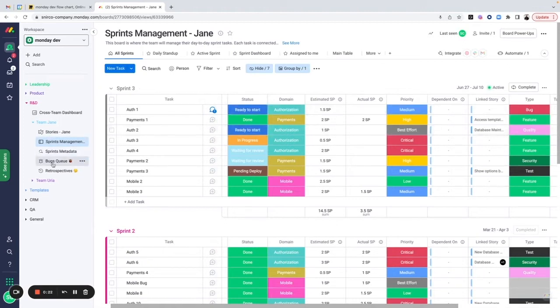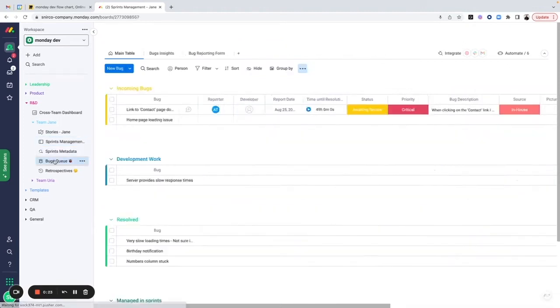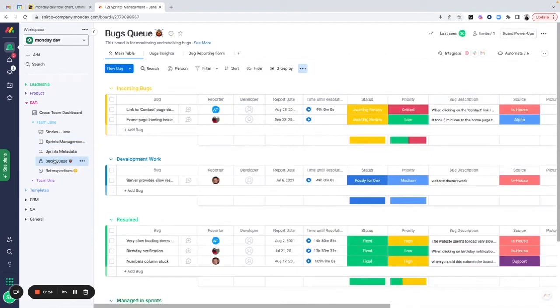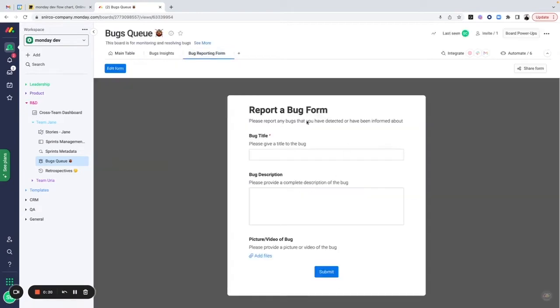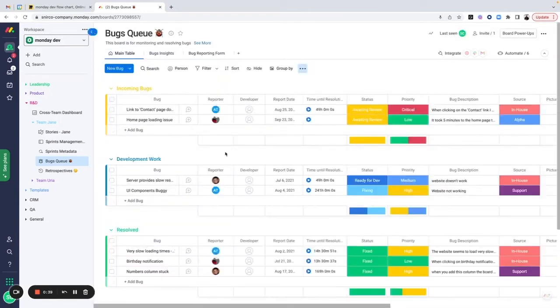Bug queue is another board that we're managing to keep track of our bugs. We can create bugs using a form, which can be sent to external customers or internally to team members to open and create bugs that will create items directly in our main table.